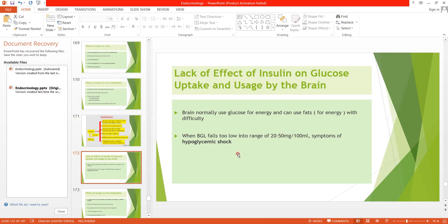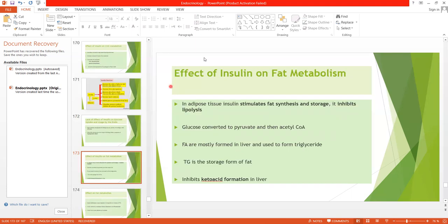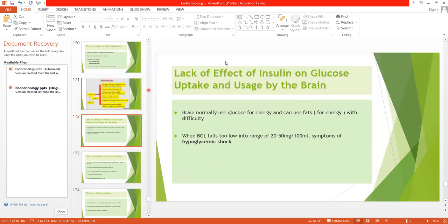So this was all about the effect of insulin on carbohydrate metabolism. Thank you so much, students.